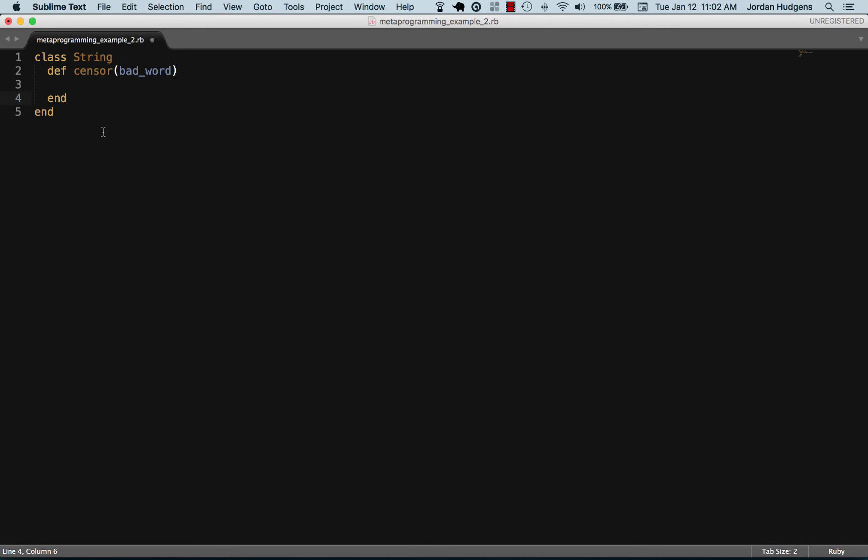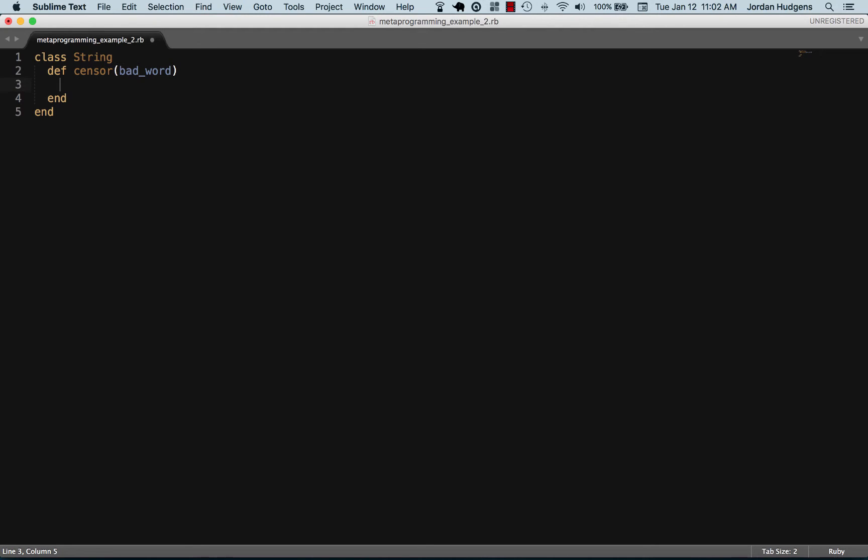Later on in the program I can simply call sensor on any string. I don't have to create a different class and put a sensor method inside of it and then instantiate that class and pass in a string as an argument because I'm adding it directly to the string class itself.